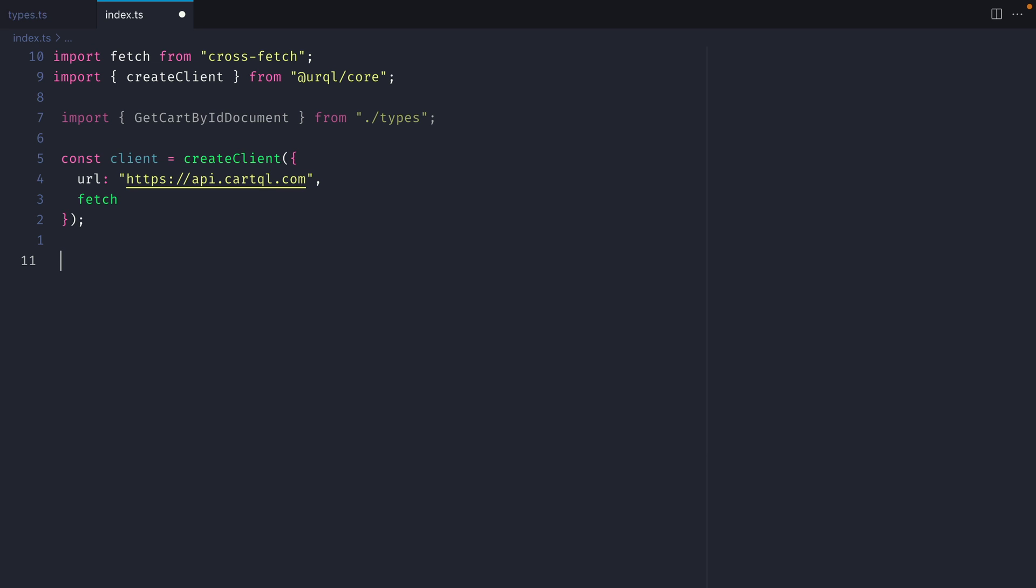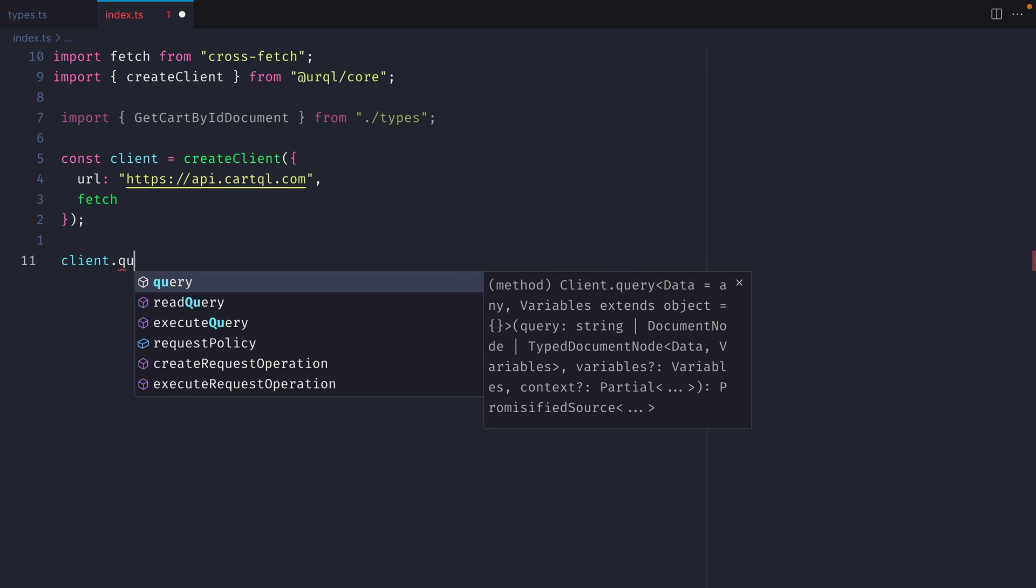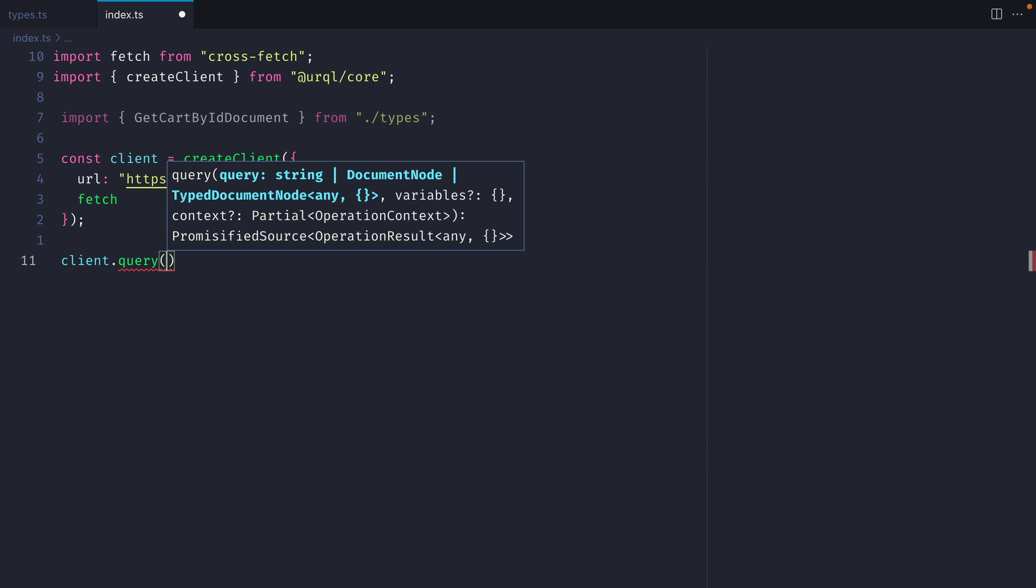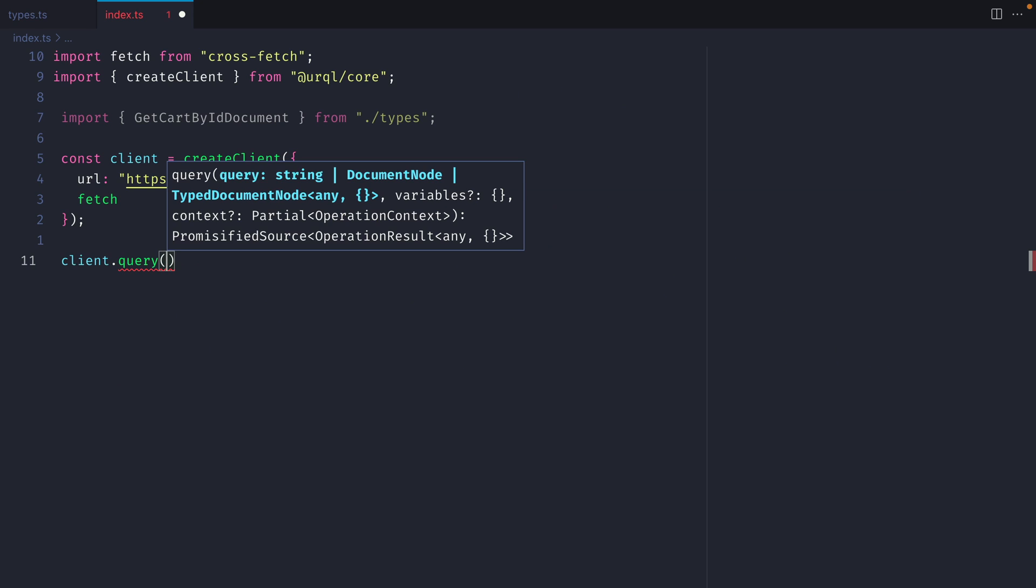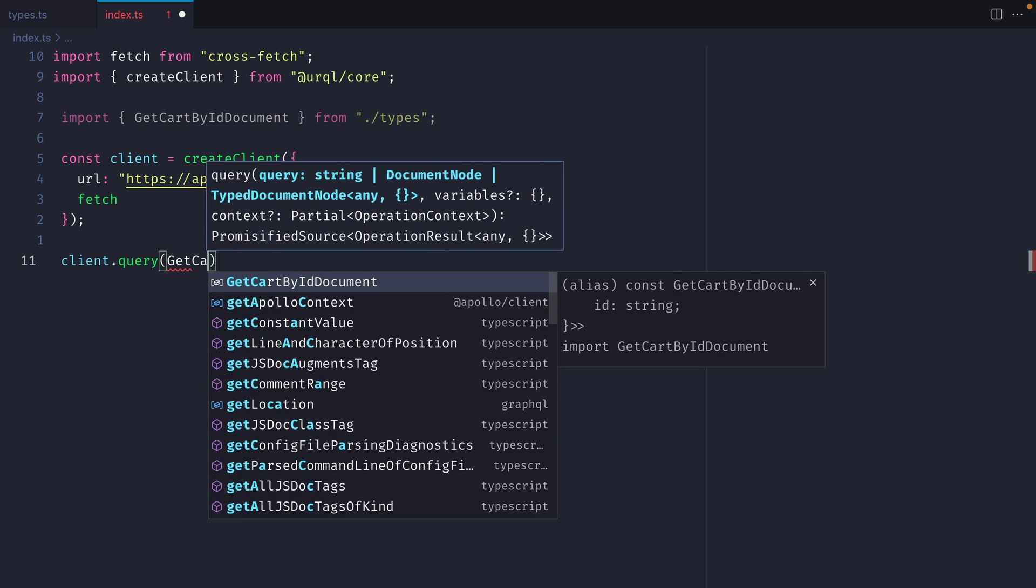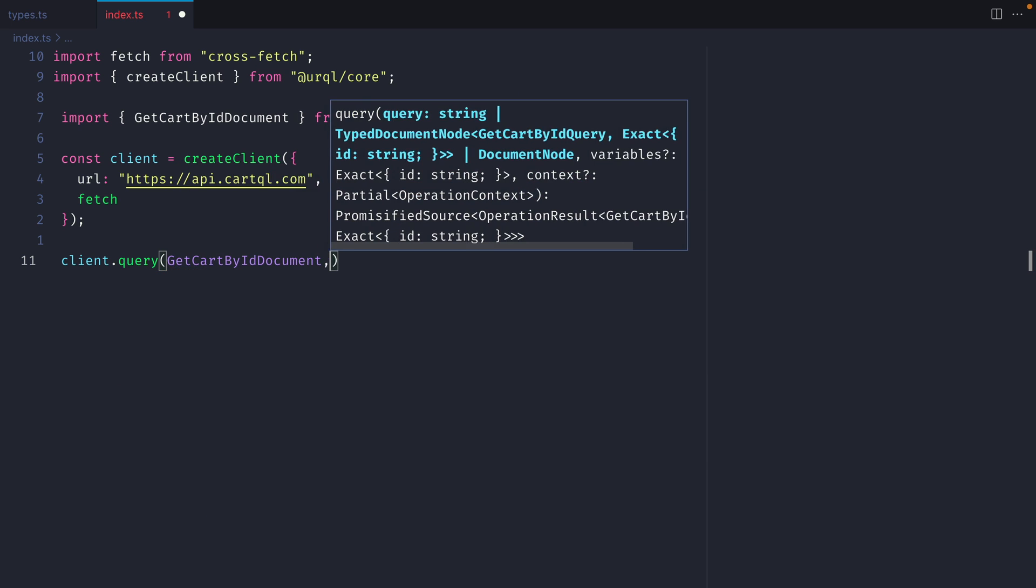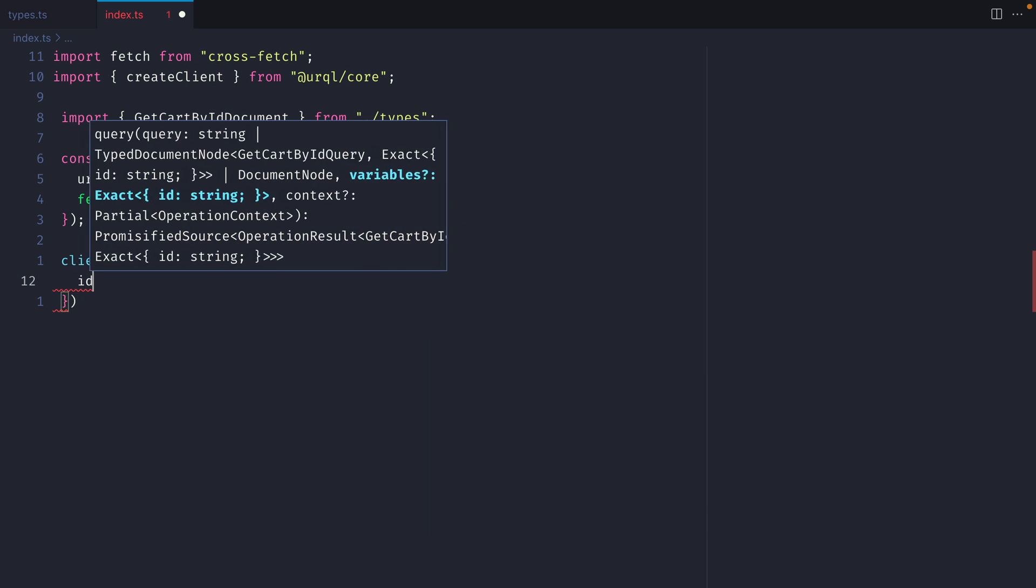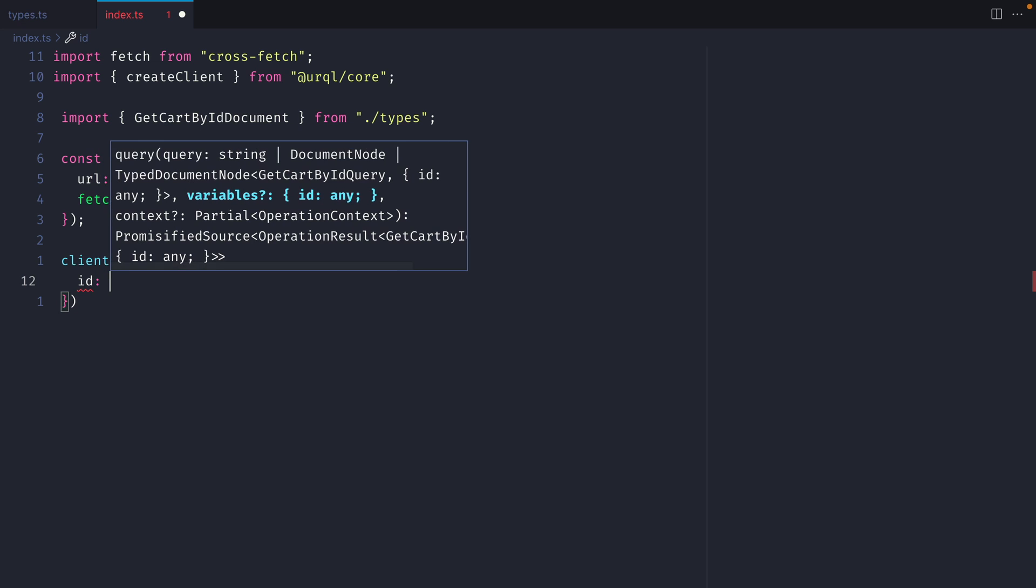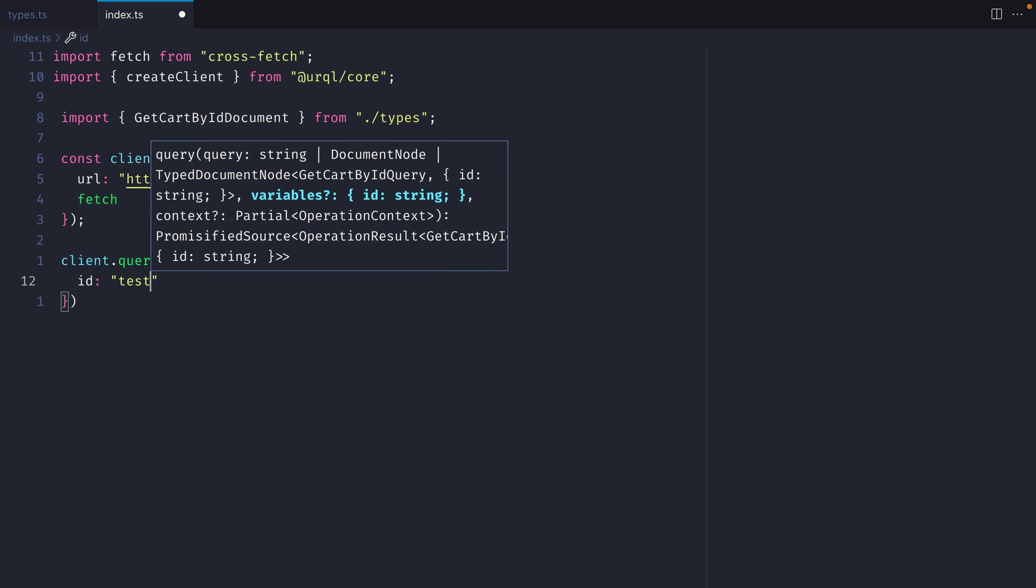Then we'll call client.query, and we can see here in parentheses that we can pass a query string, document node, or a typeDocument node. And we can see for the typeDocument node that it accepts generics for the response, any, and an empty object. Well we already have that predefined using the getCardById which comes with its own generics. So we'll pass getCardById document, and for the variables we can see here that this also accepts an ID of typeString.